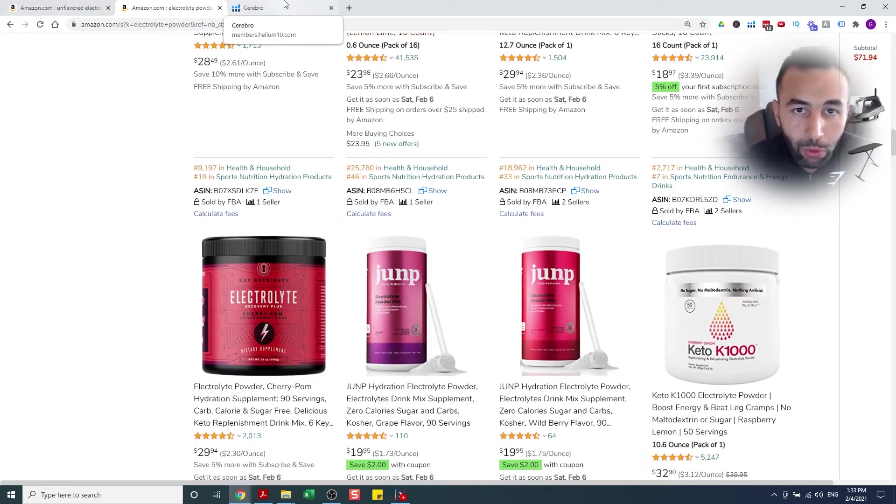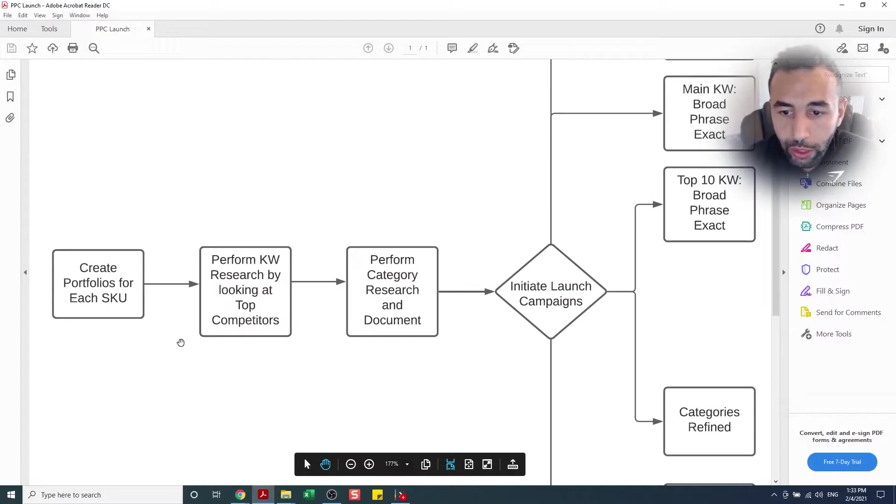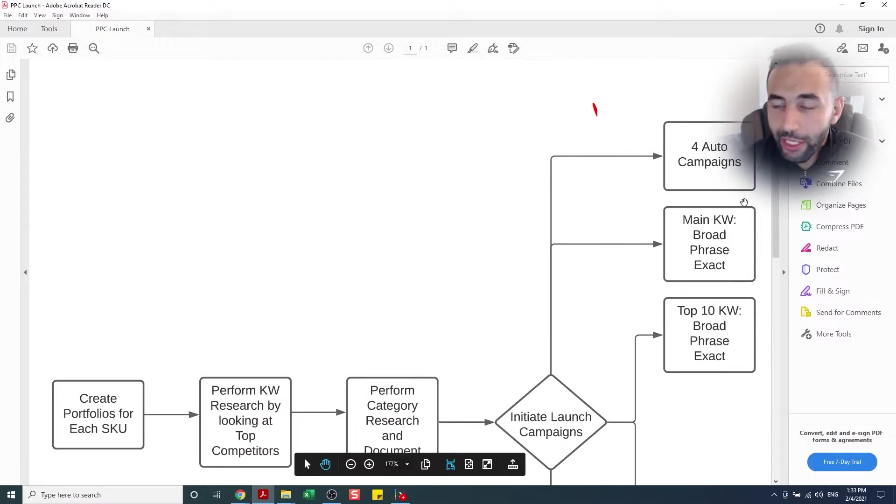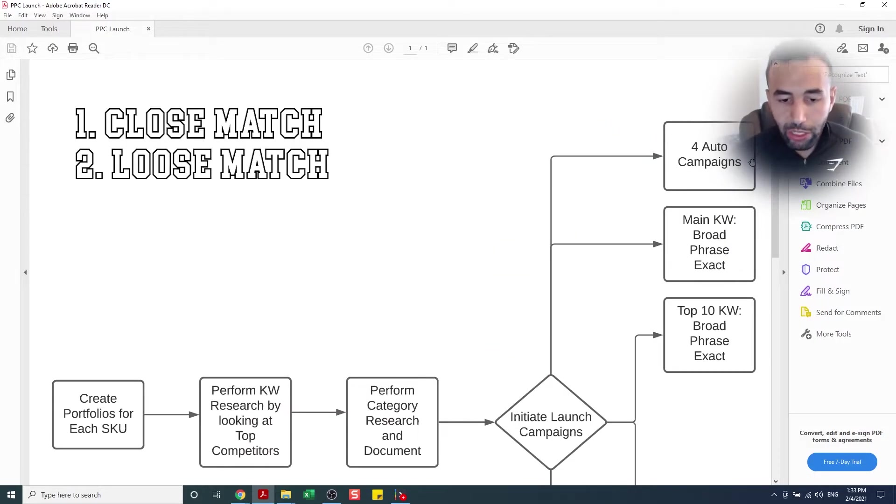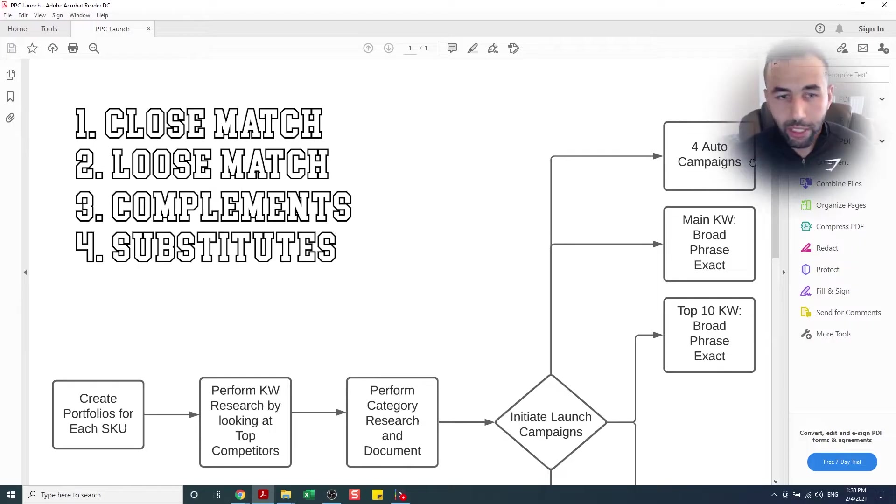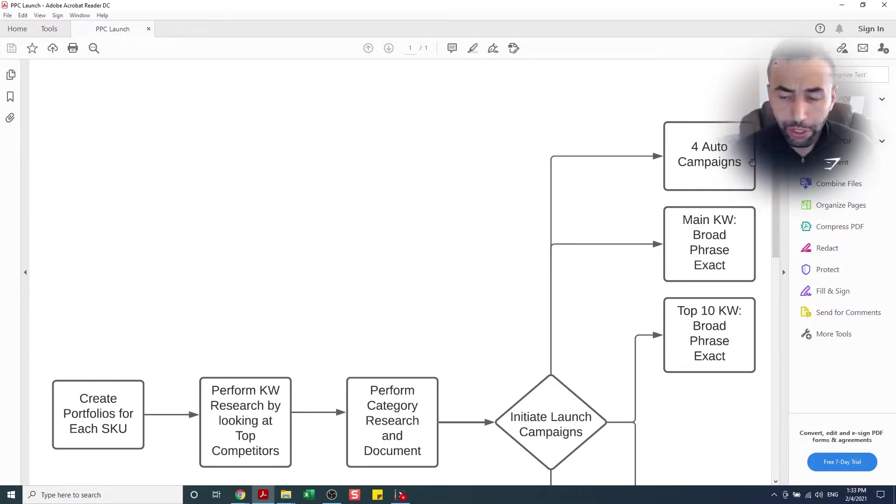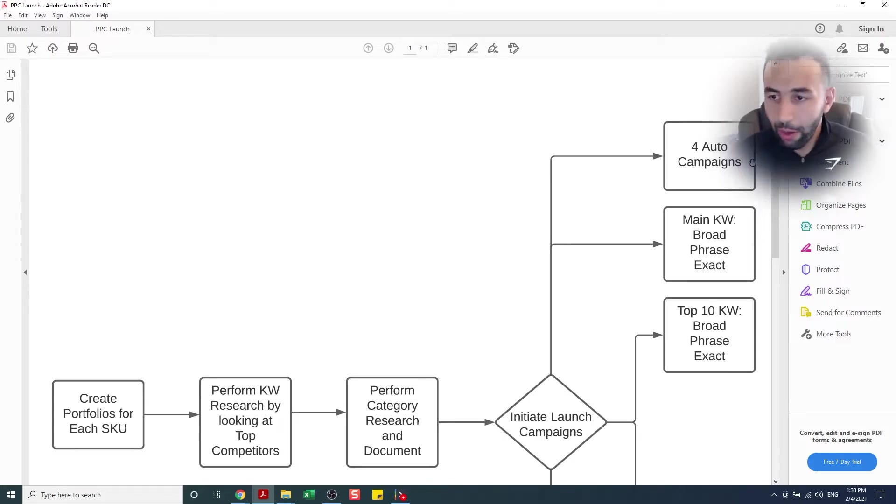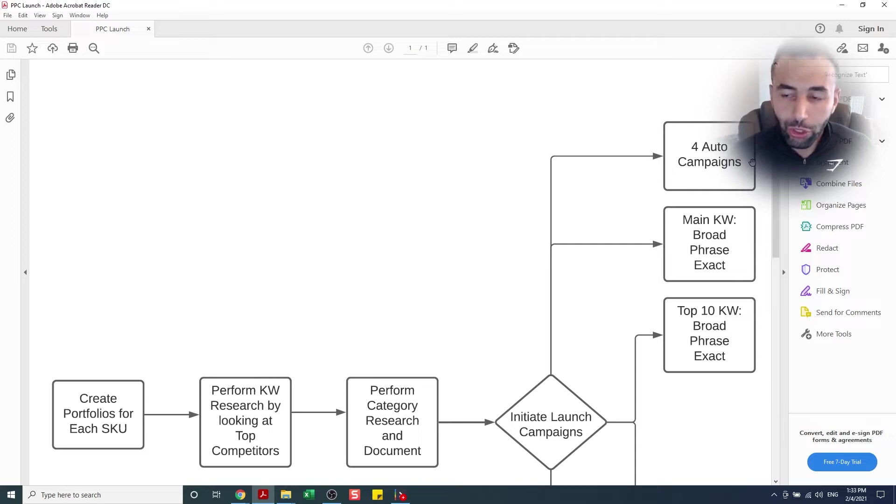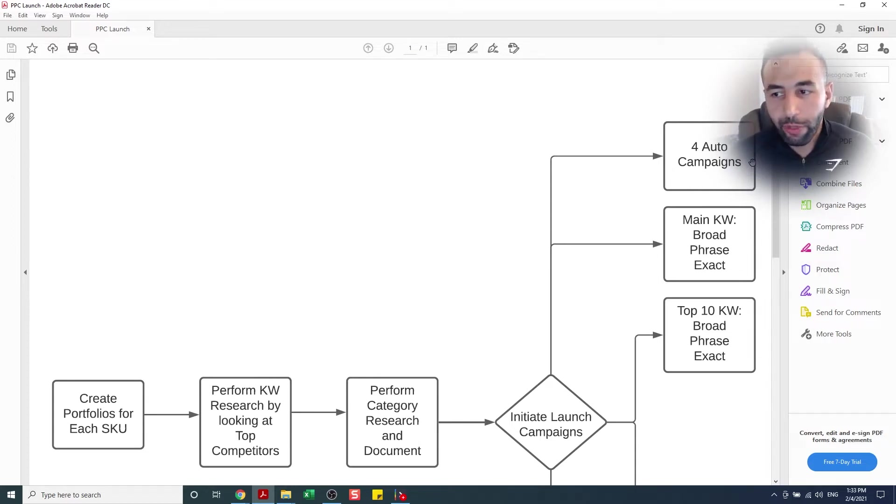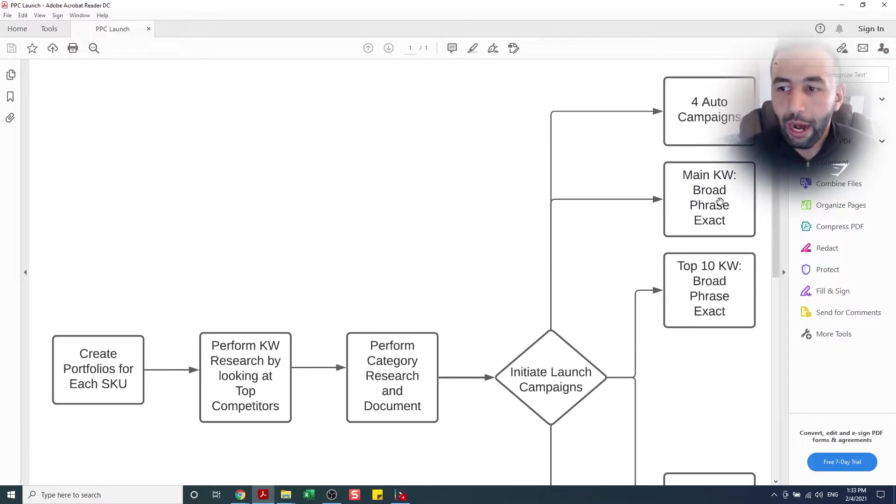Now what we're going to do is we are going to launch these campaigns. First thing is gonna be the four auto campaigns: close match, loose match, compliments, and substitutes. Go watch my other video. I'll link it up here somewhere where you can watch it and how I break up the four auto campaigns. Those are very important. Make sure it's a high bid and a high budget. So for me, I would probably do like $3, $100 budget. It's gonna spend a lot, but it's an investment. It'll get you up. Trust me.